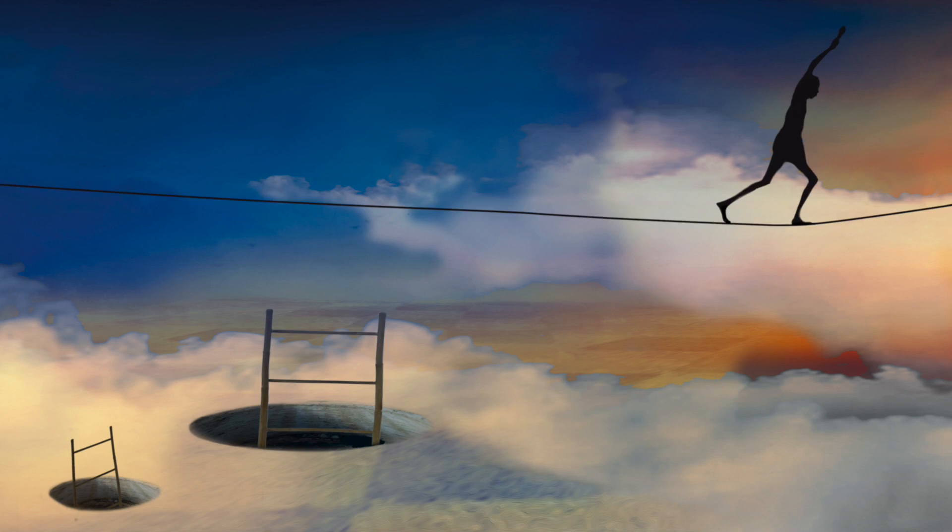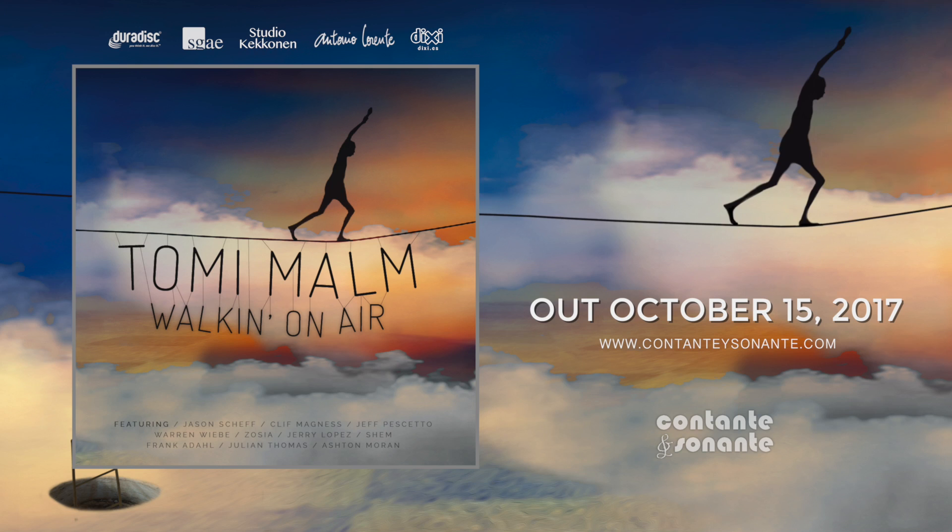Tomi Malm Walking on Air premieres on October 15th and is available for download or on compact disc at music sites everywhere.